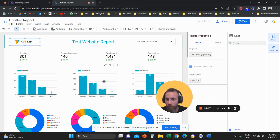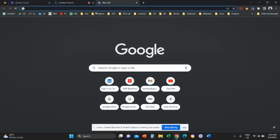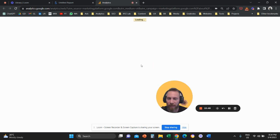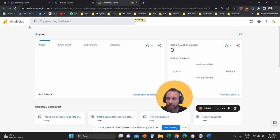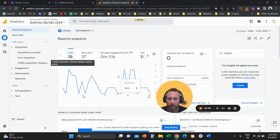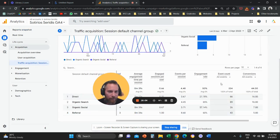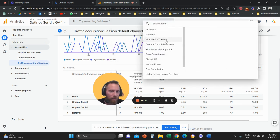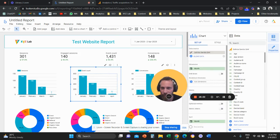One more thing I promised: if you want Event Count to report on a specific event rather than all events, first go to Google Analytics and find the exact event name you want to track. For example, we'll report on clicks on 'Book Training' for the soft KPI scorecard, and on 'Hire Me for Training' for the conversions scorecard.